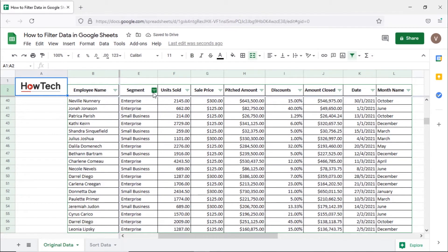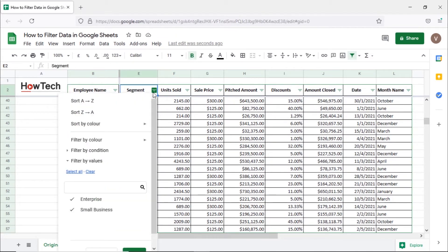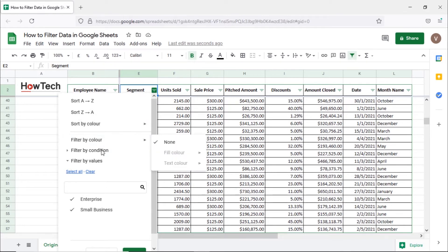Clicking on the icon will open up the filter menu. Over here, you can either filter the data according to the color, a condition, or by the values appearing in the column.